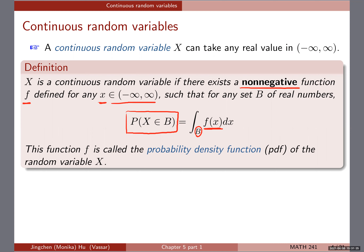If we know there exists a non-negative function f such that for any set B of real numbers we're able to have this integral defined to be the probability of X in B, then we have a continuous random variable. Moreover, this little f function we call the probability density function — PDF. To refresh your memory, in the discrete random variable case we only looked at the PMF — probability mass function.